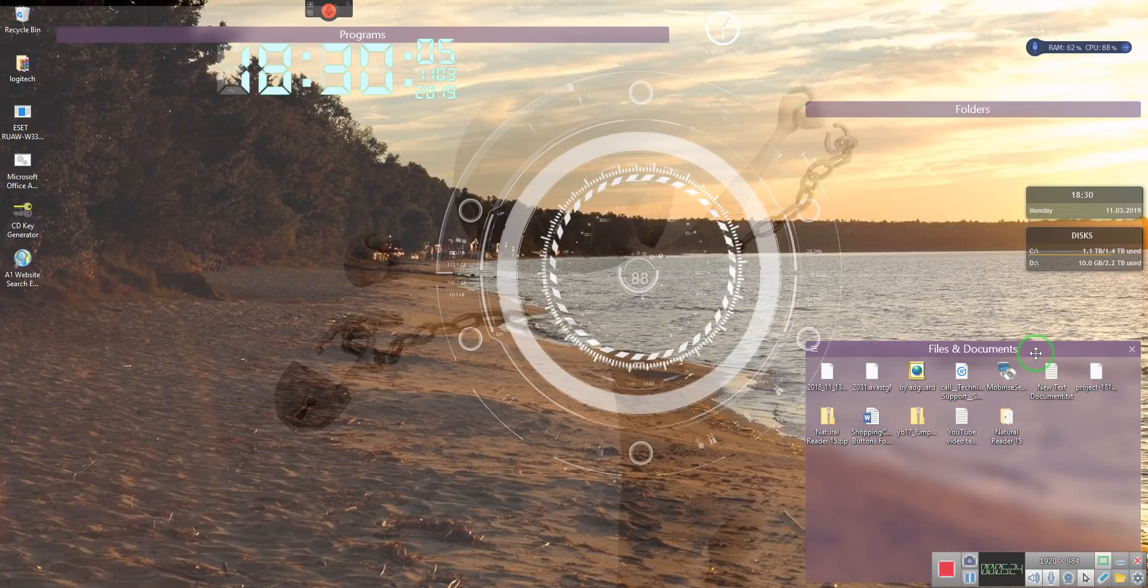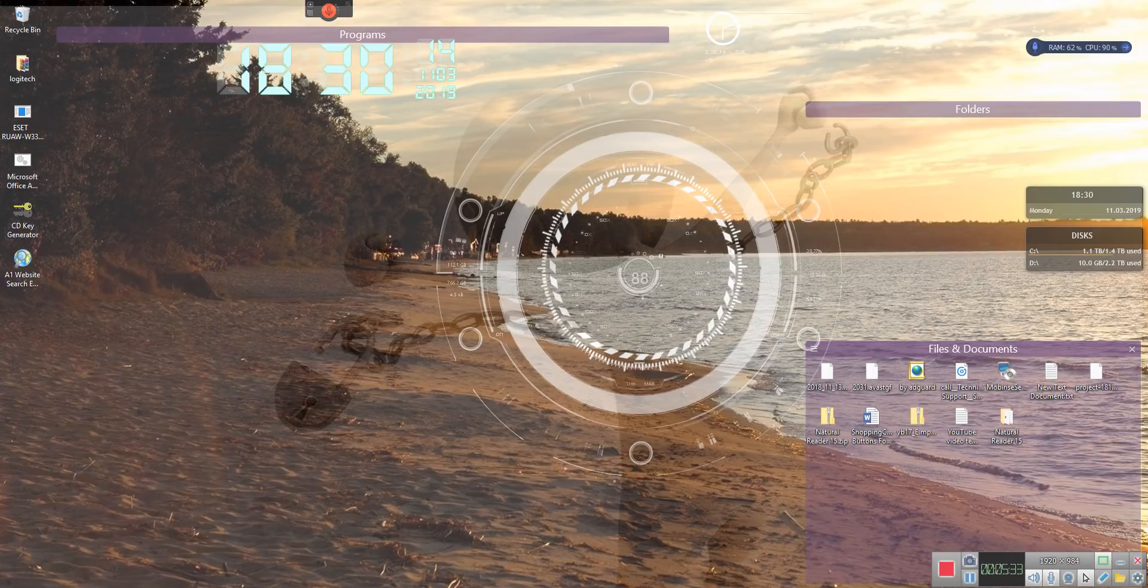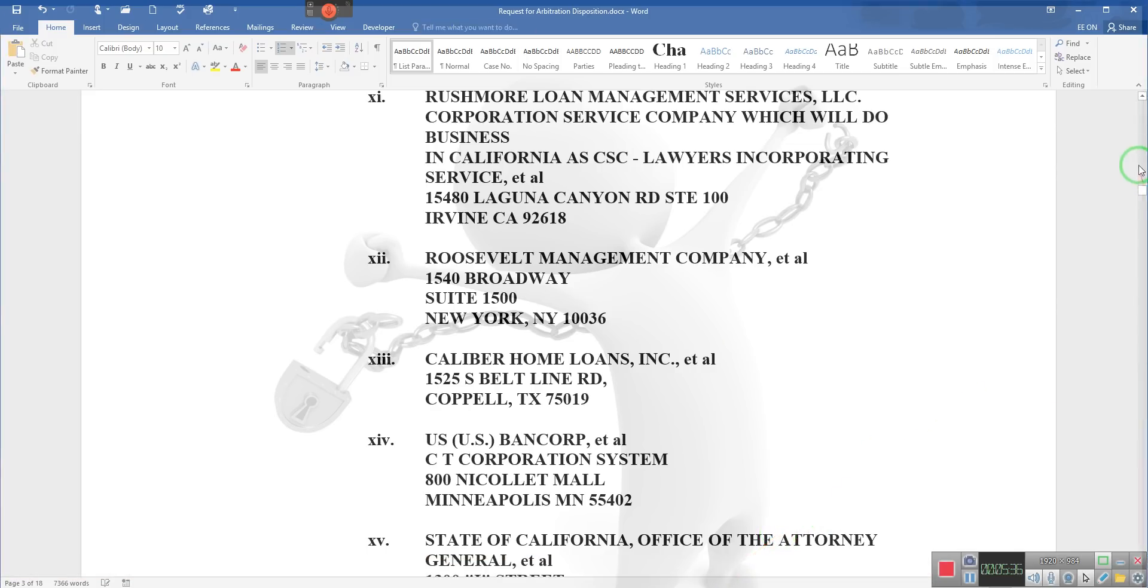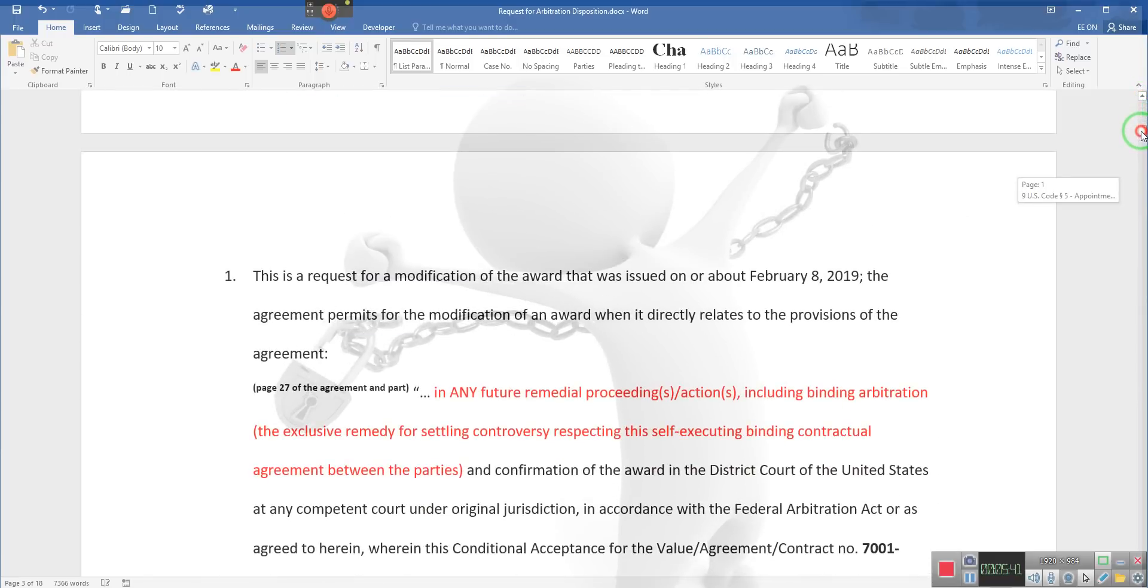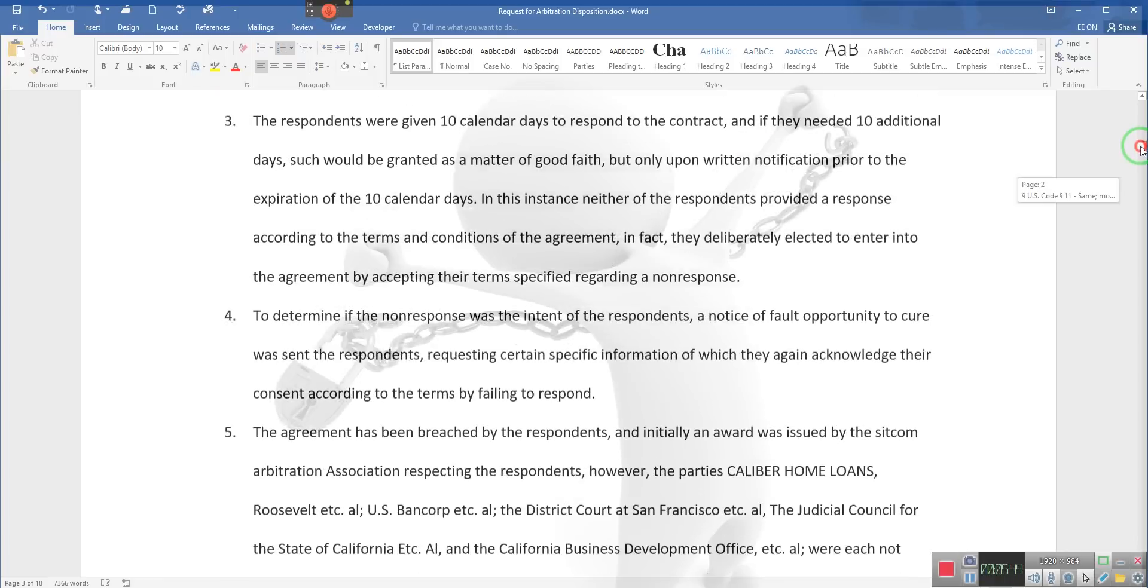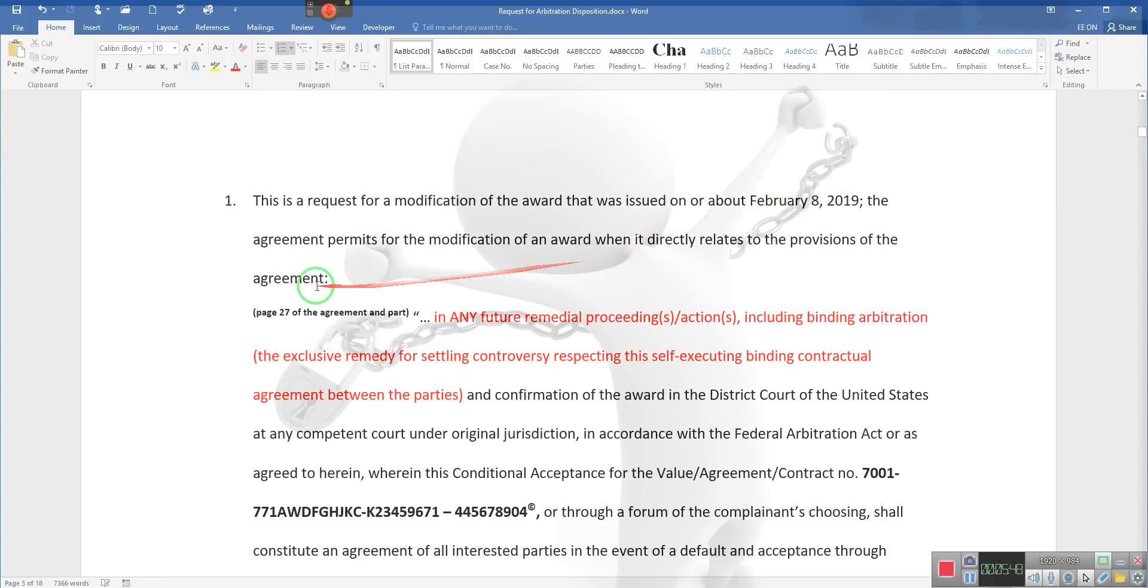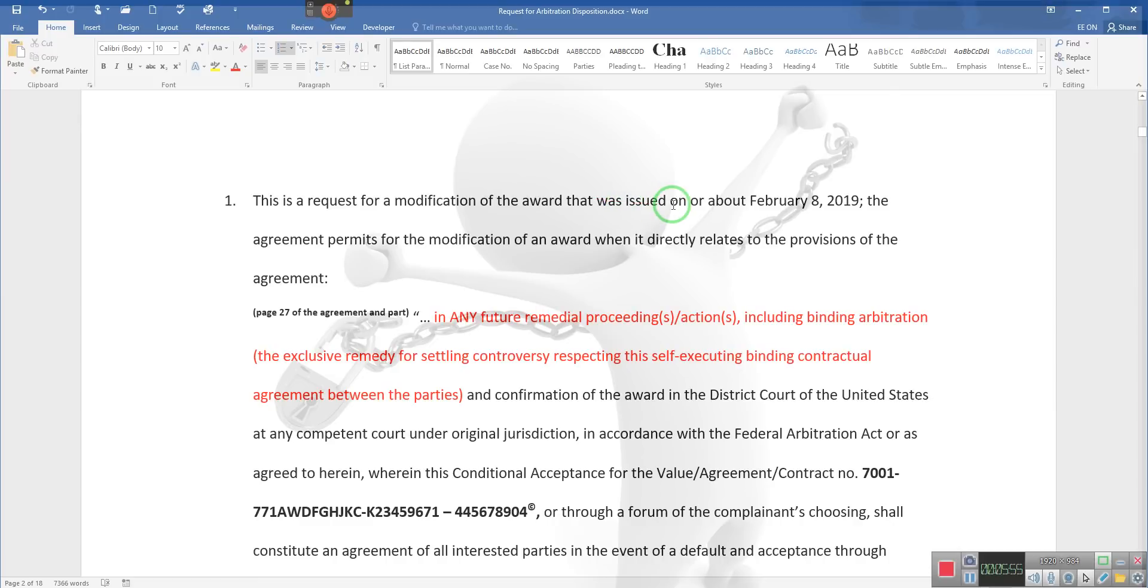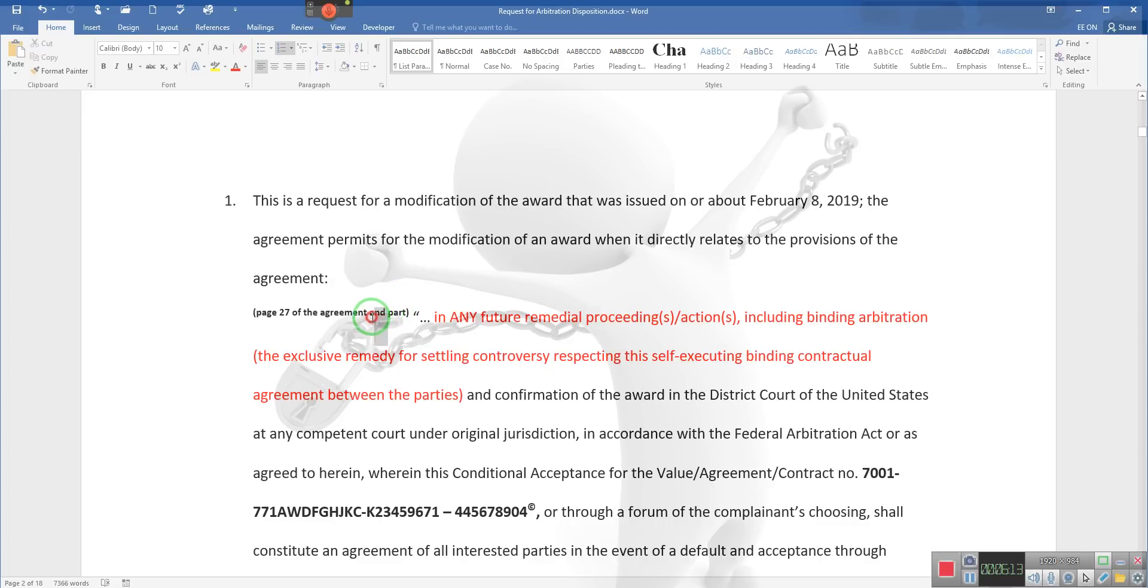Sorry, Charlie, Starkist doesn't like tuna anymore. Alright, ladies and gentlemen, this video was done specifically not to talk about those idiots, not to talk about these idiots. We are doing this to talk about this information right here. This is a request for modification of the award that was issued on or about February 8, 2019. The agreement permits modification of an award when it directly relates to the provisions of the agreement. Page 27 of our agreement is roughly the same portion of your agreement—it's supposed to be in Part N and Part O.